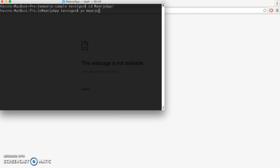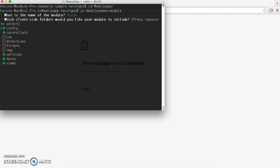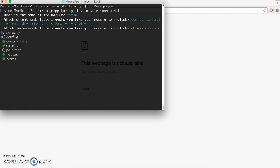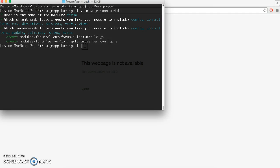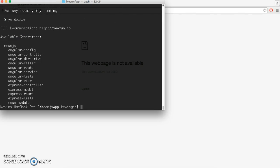So now let's get into our MeanJS app folder. We're going to use the Yeoman generator to generate a new mean module. We're going to be creating a sample form, so we'll name it the form module. We'll include the CSS and directives folders, and also include the config and policies folder on our server-side. You can also see all of the available generators by typing this command — you can see the mean modules there at the bottom.